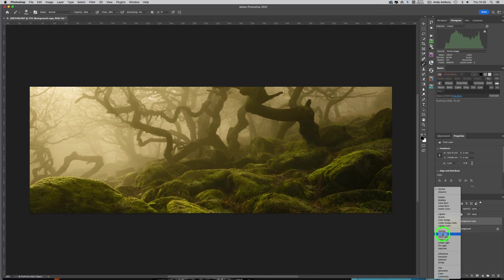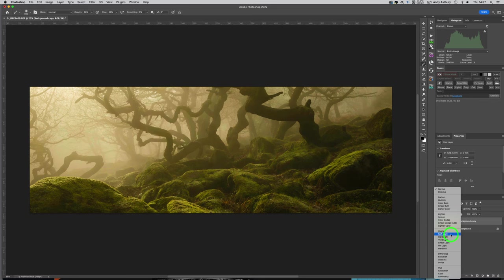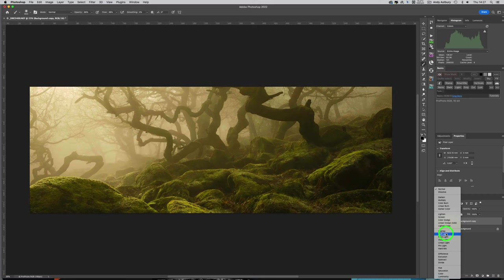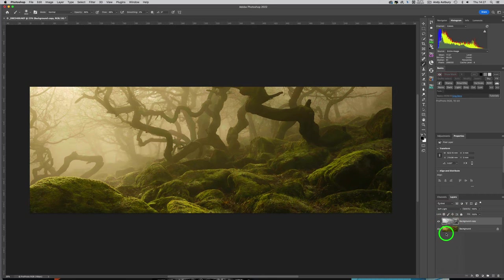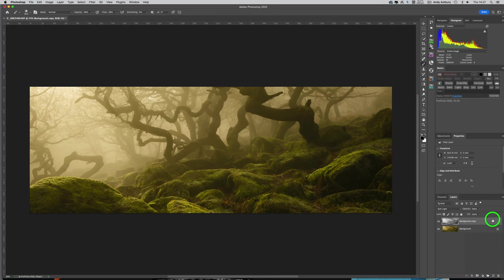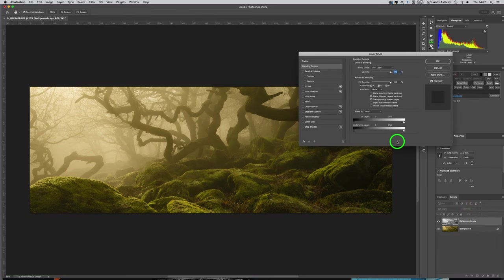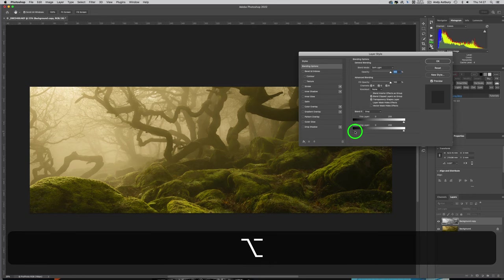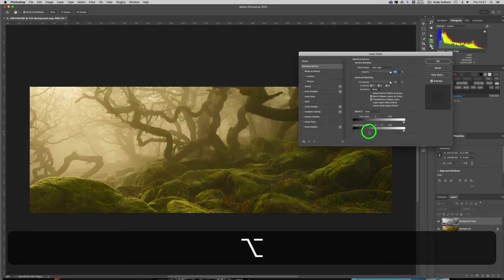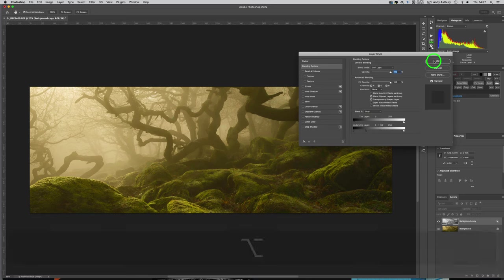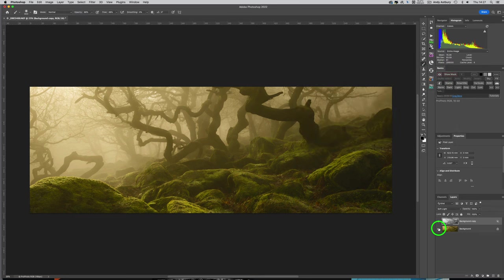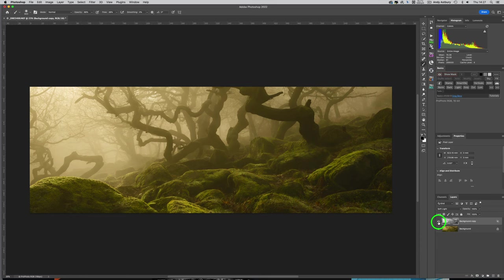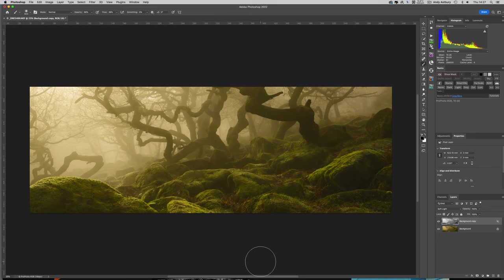I quite like that. Then we could open up the Blending Options. If I don't want to see quite so much in the shadows we could Alt-click to split it off and just lighten up the shadows just a little bit, click OK. There's the before image, there's the after image. It's as simple as that really.